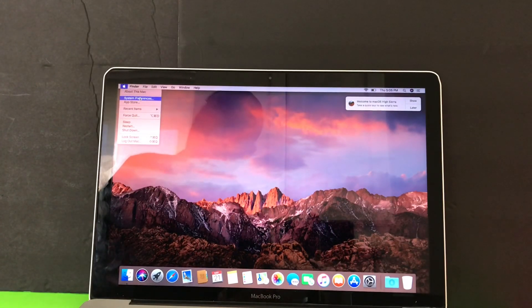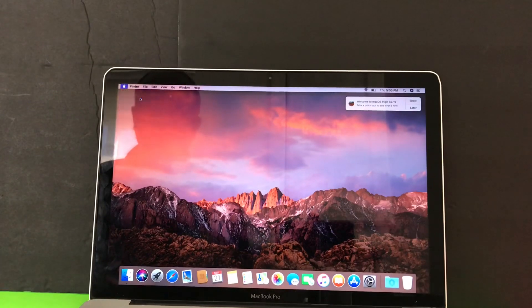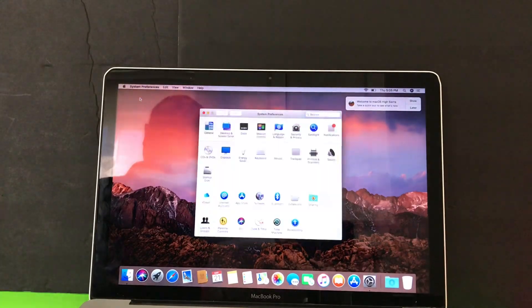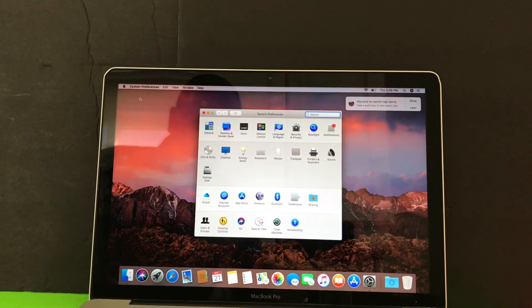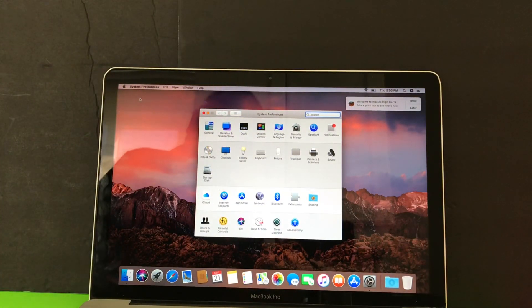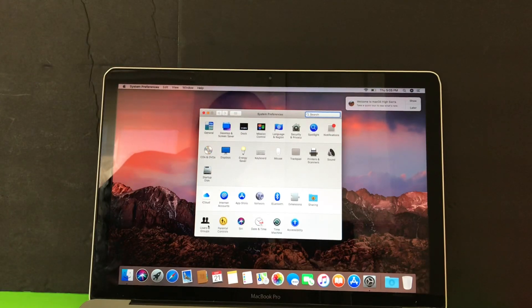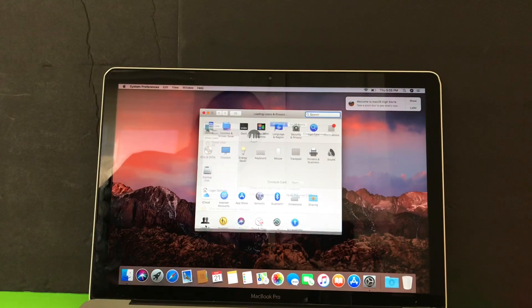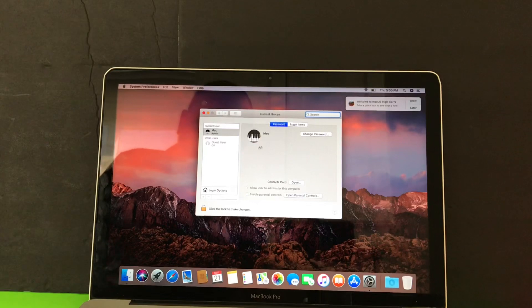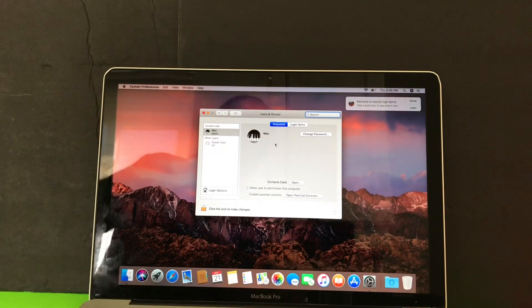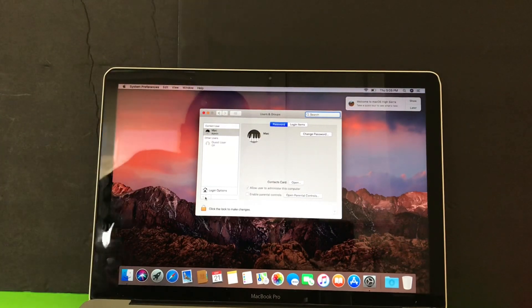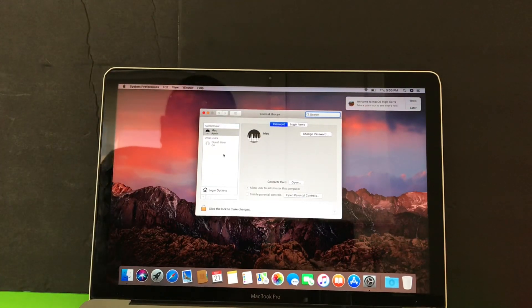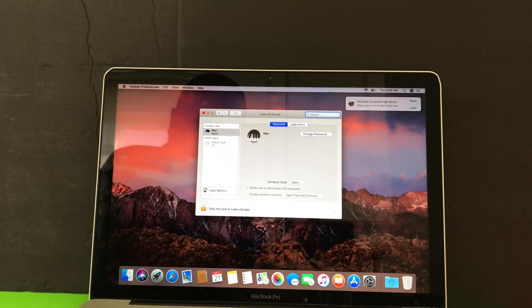You want to make yourself an administrator, huh? They wouldn't make you an administrator, so you're taking it upon yourself to make yourself an administrator.